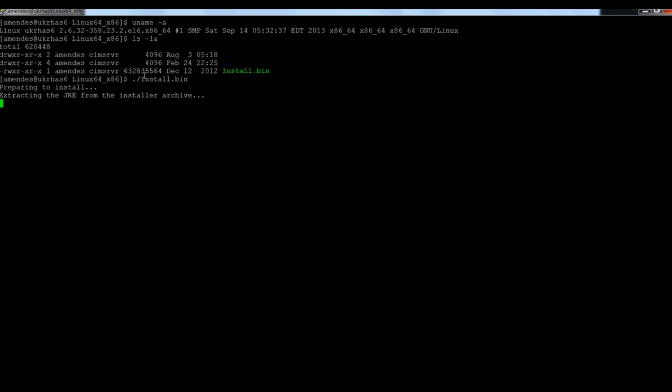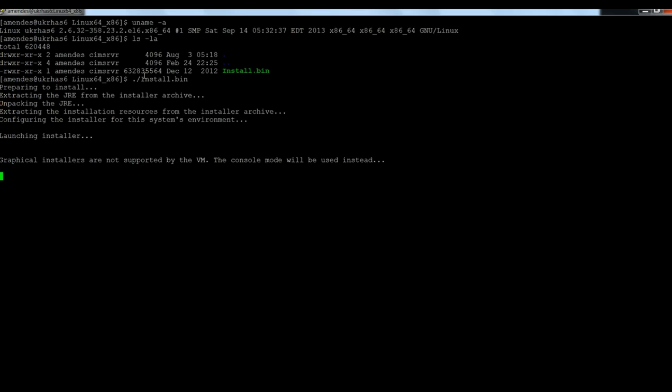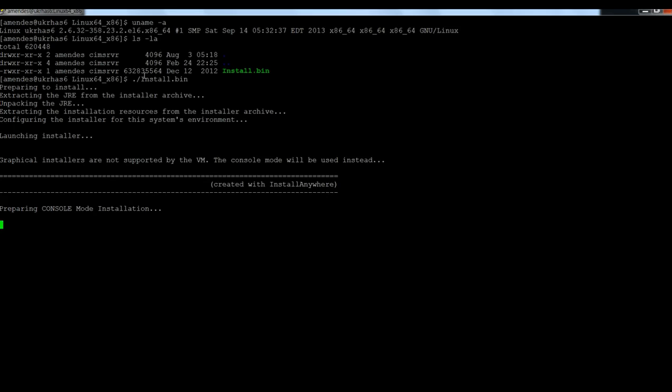It's extracting the Java runtime environment for Linux platform. It's bundled with the DataExchange. It doesn't need to be installed before we start this installation.